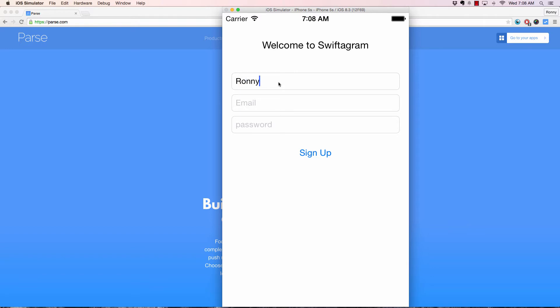And I'll name myself Ronnie, which is actually my name. And that is not my password, but I'll use that for now.